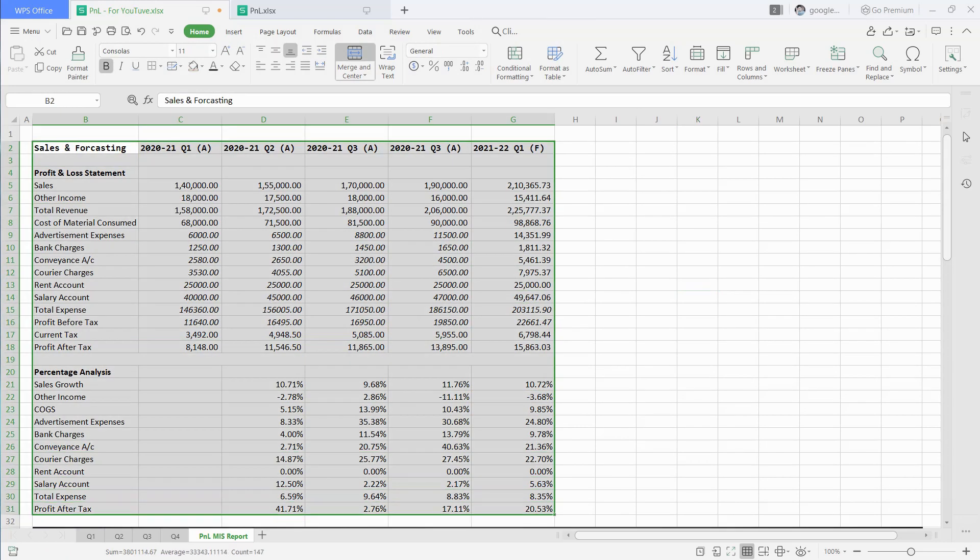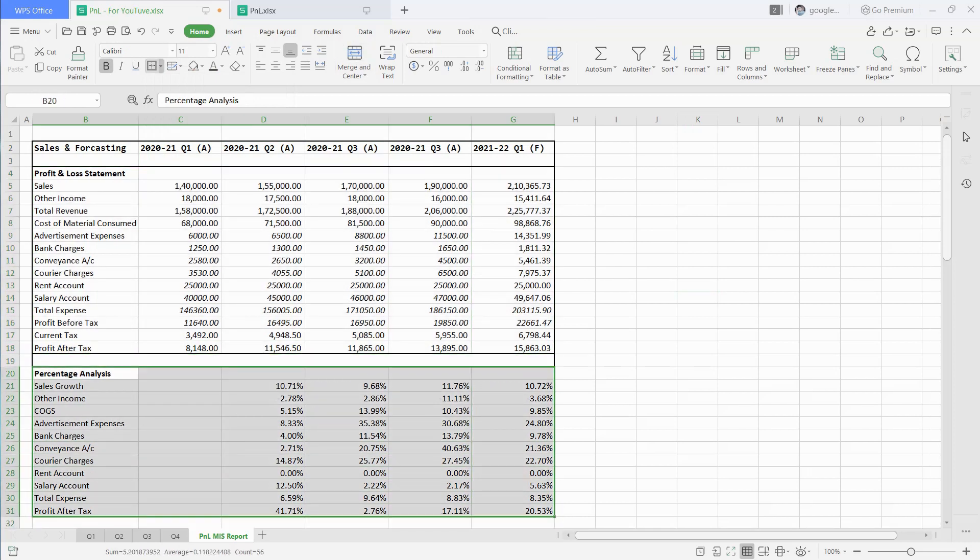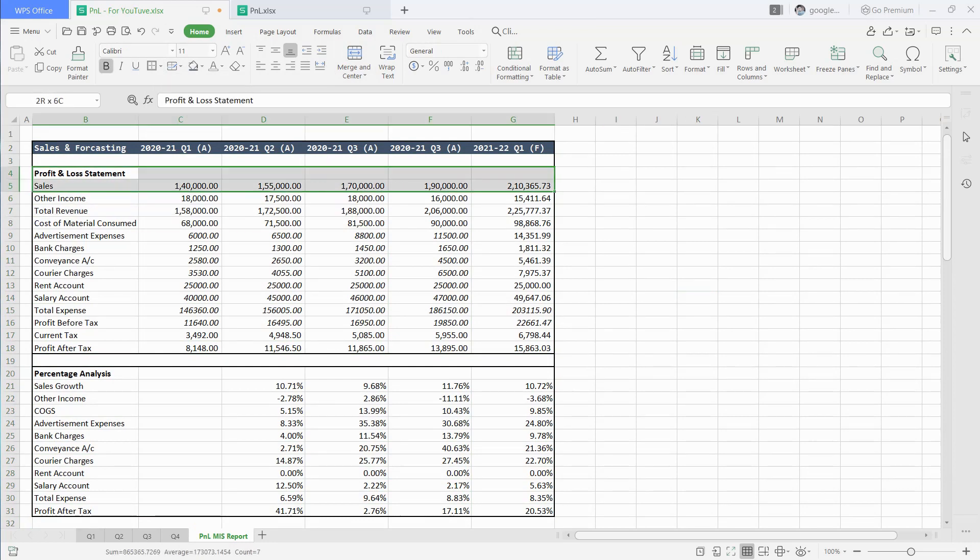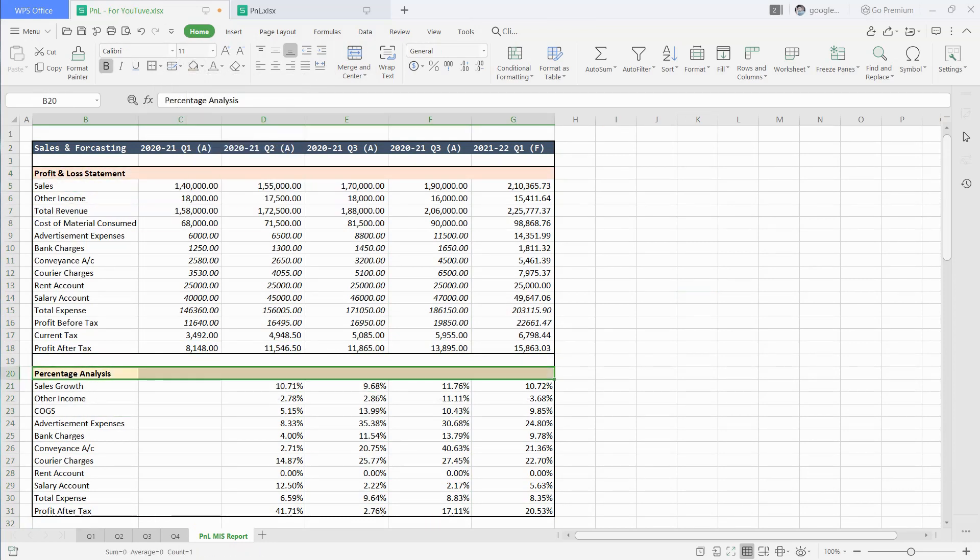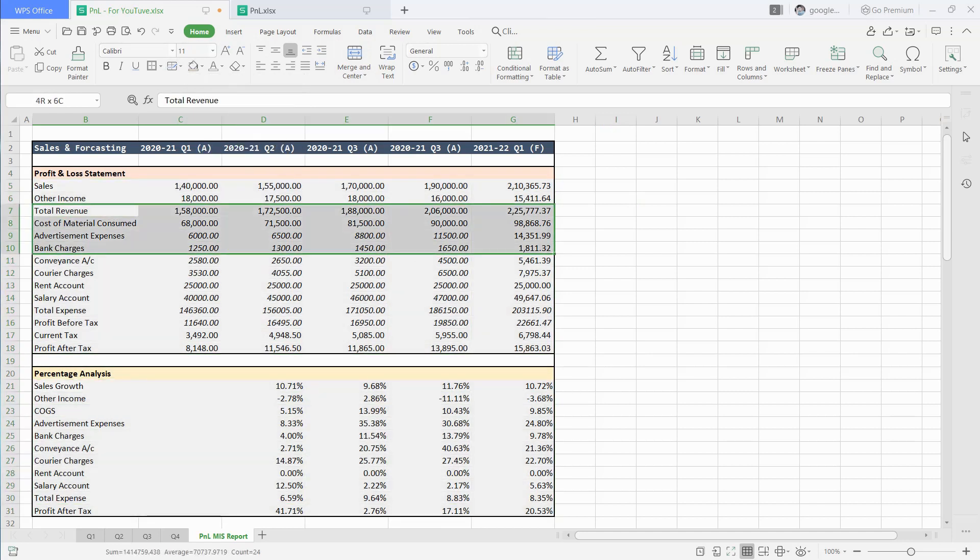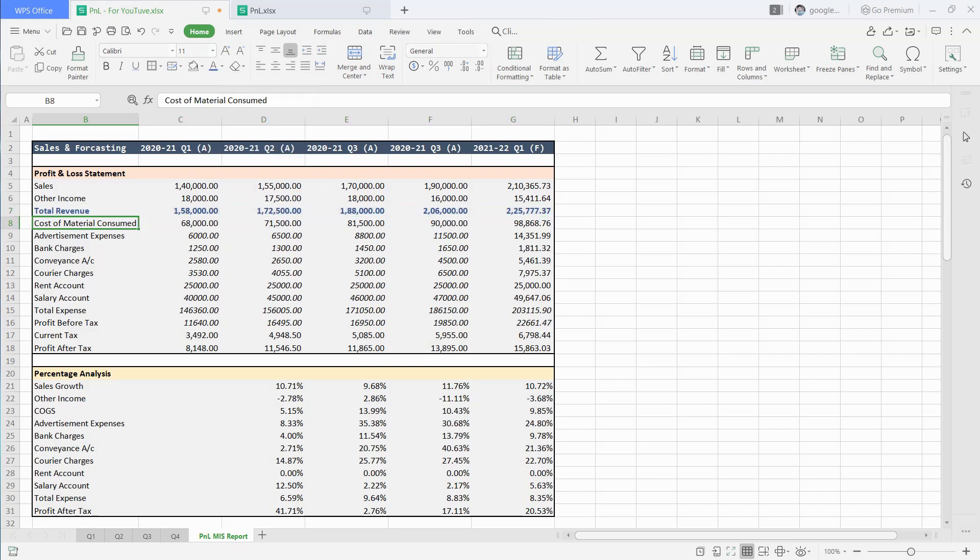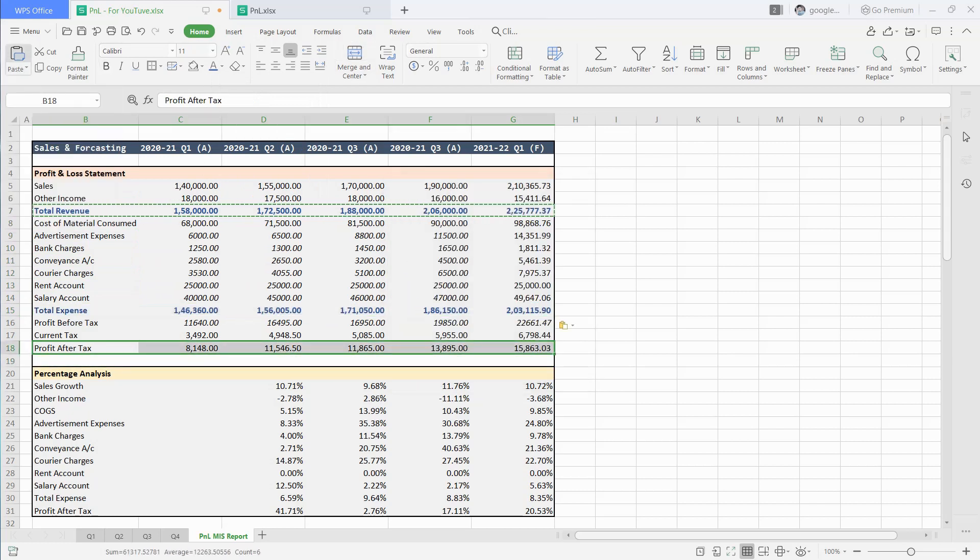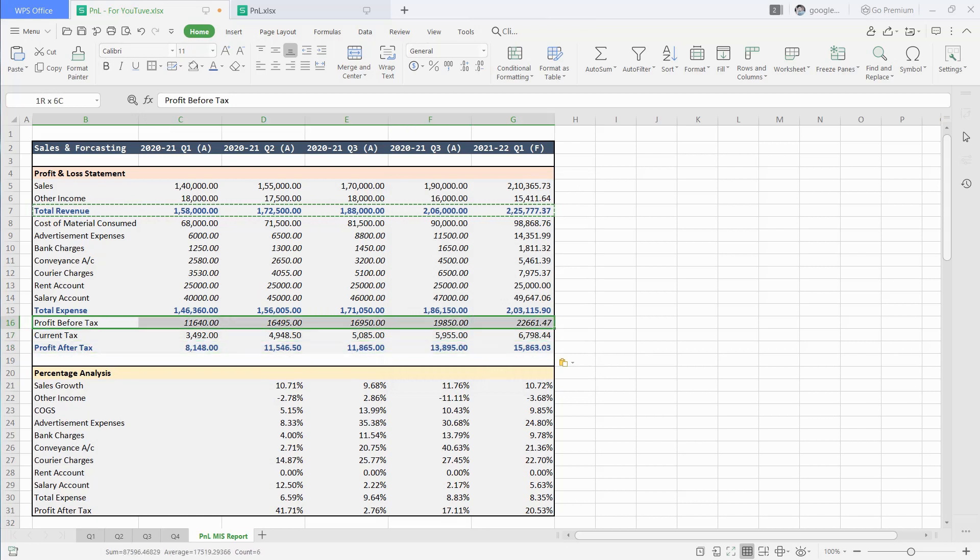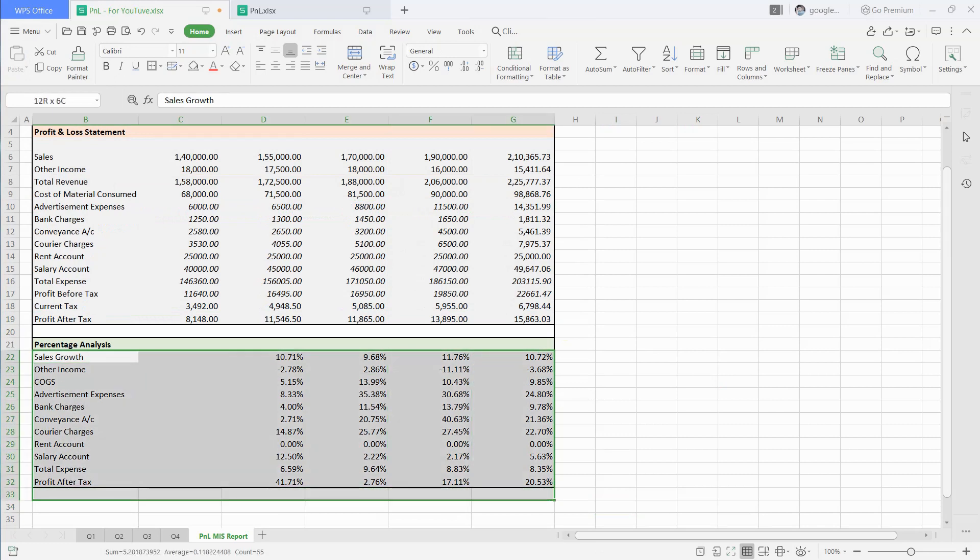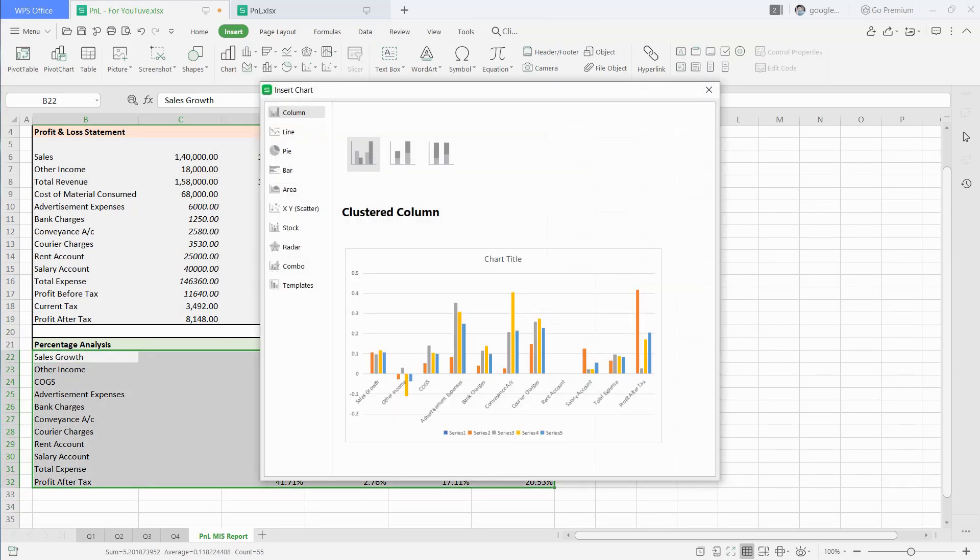Now, we will do some formatting so that our data looks visually good and organized. We can also see this data in a bar chart for better visual viewing. Just select the data and insert chart from insert option. A bar chart will be created. You can make customization as per your requirement.